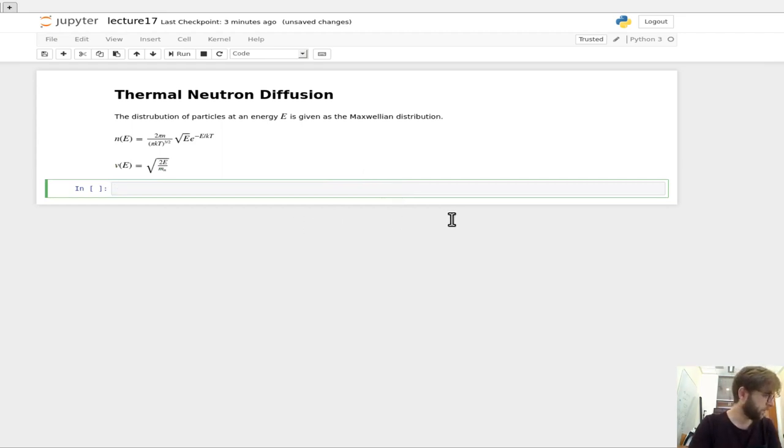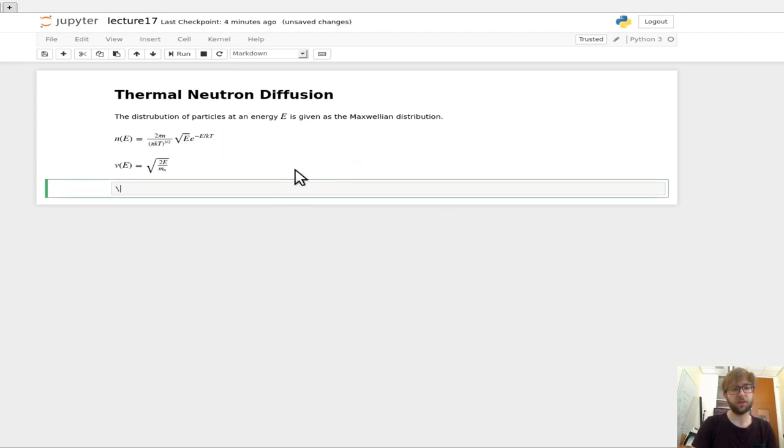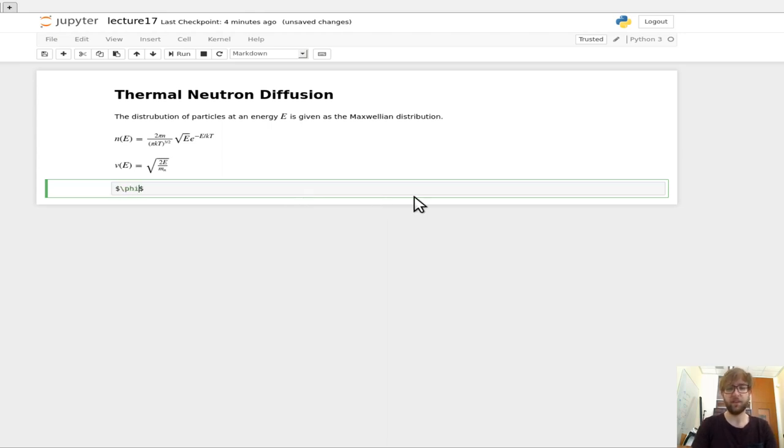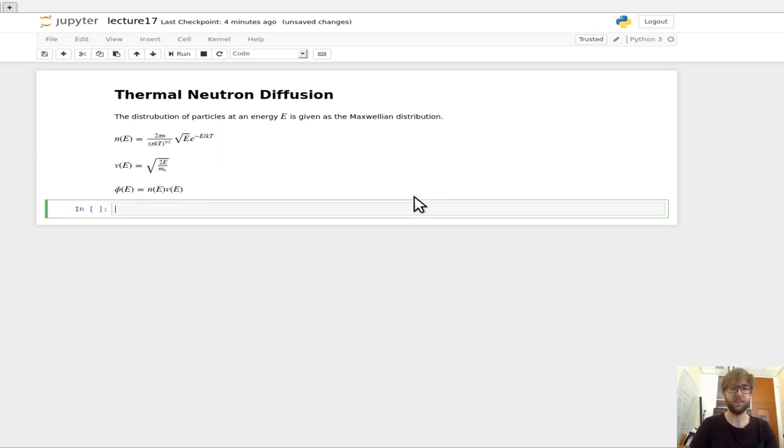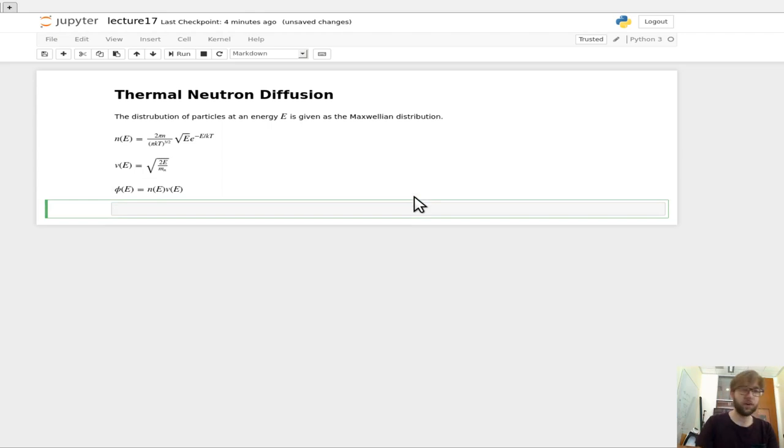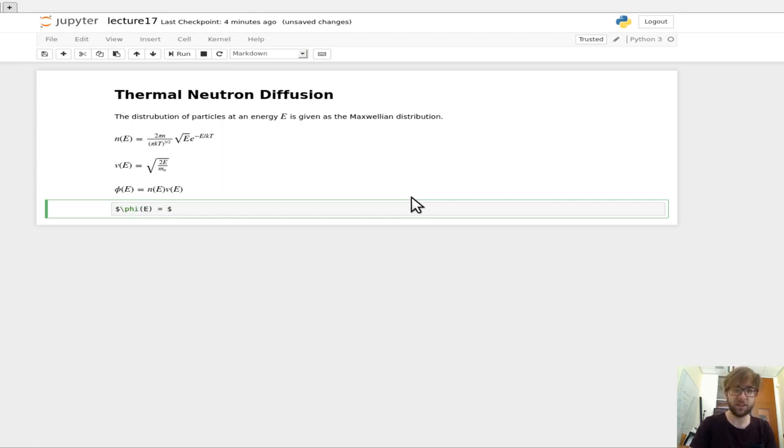If we'll recall, our flux is equal to the number of particles that we have times the velocity that they're flying around with. So we can say that the flux as a function of energy is equal to the number as a function of energy times the velocity as a function of energy. If we go ahead and expand that out using the above expressions here, we can see that the flux as a function of energy is equal to...